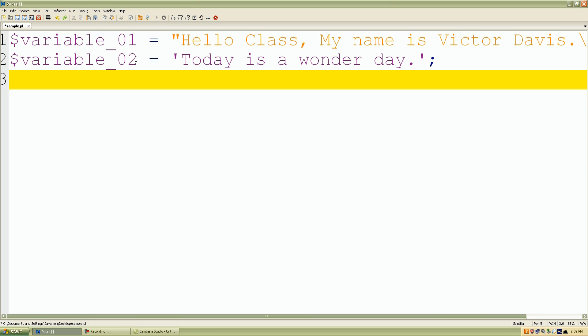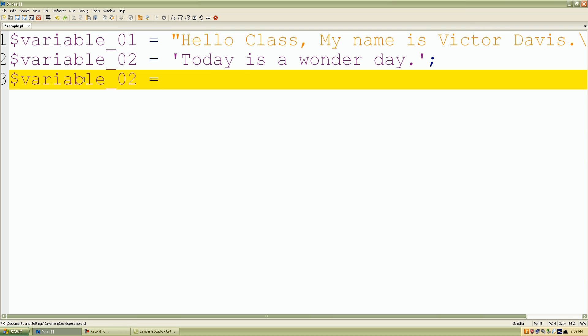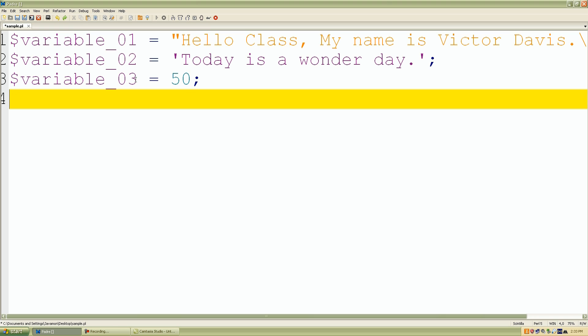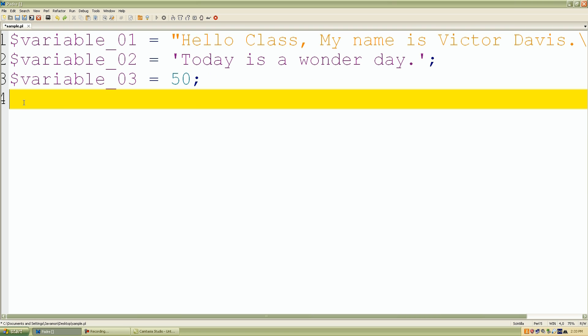Okay, and I'll create another one. And this time, I'll use some numbers. I'll type 50 for variable_03 and variable_04, I'll give it 34.65, just a random number.